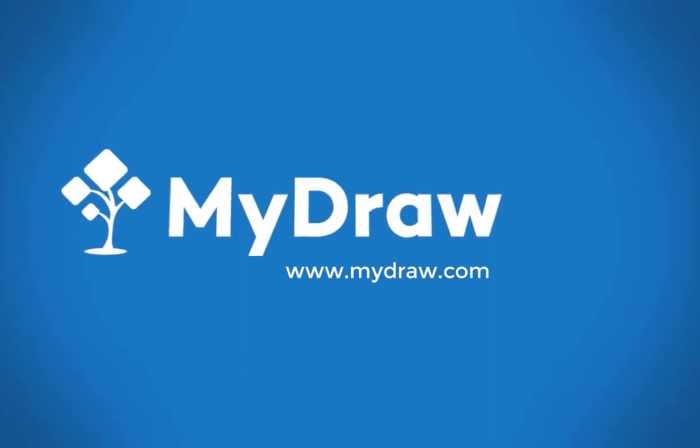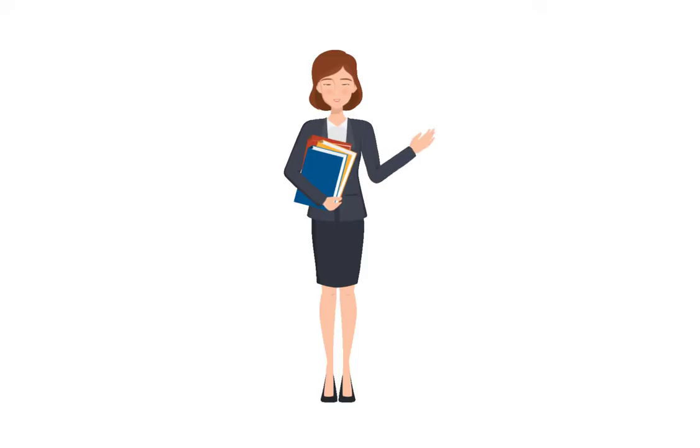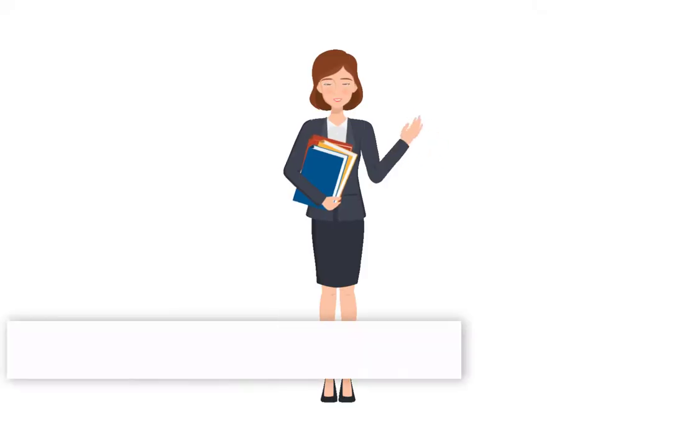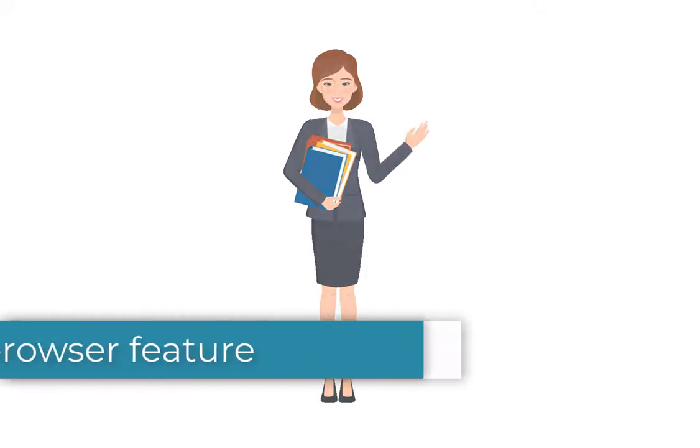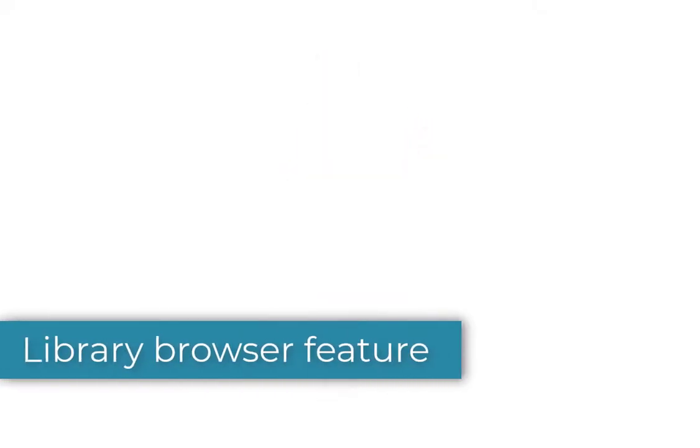Welcome to MyDraw. Today we will talk about the Library Browser feature of MyDraw.